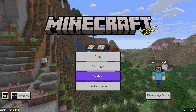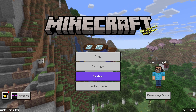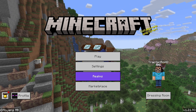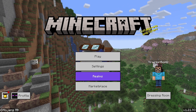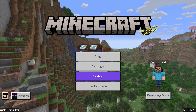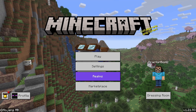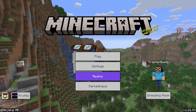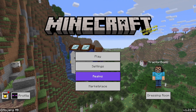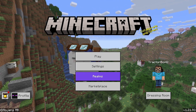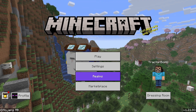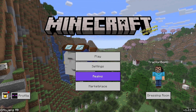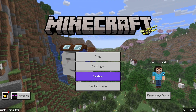Hello everyone and welcome back to another daily tutorial video. Today I am going to be showing you how to enable vibrant visuals for Minecraft Bedrock Edition. So let's get started.